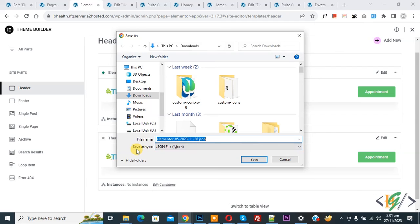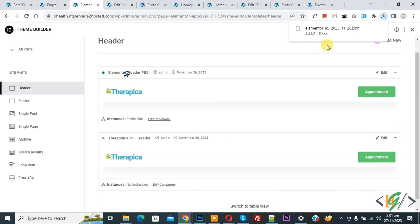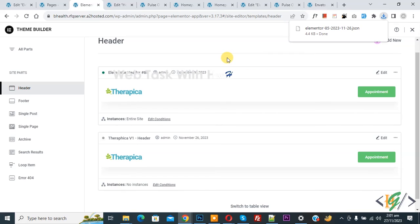Now you see Save As Type. Click on Save. The file download is done, so you can use this header on another website. You can import this header on another website according to your requirement.